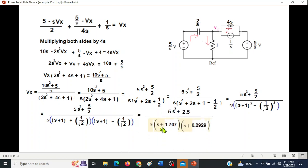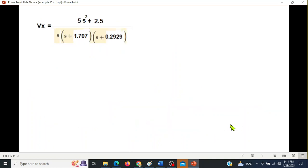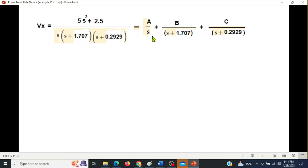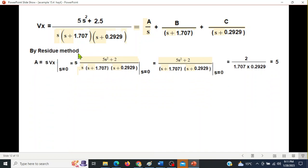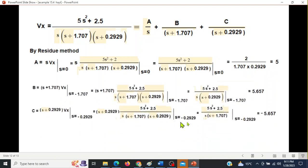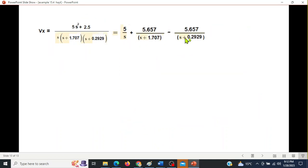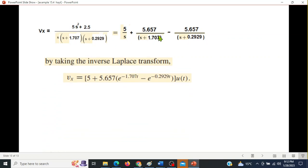Using a calculator to find the two root values, then applying partial fractions with terms A, B, and C as before. Using the residue method, we find the values of A, B, and C. The resulting Vx expression is ready for inverse Laplace transform.